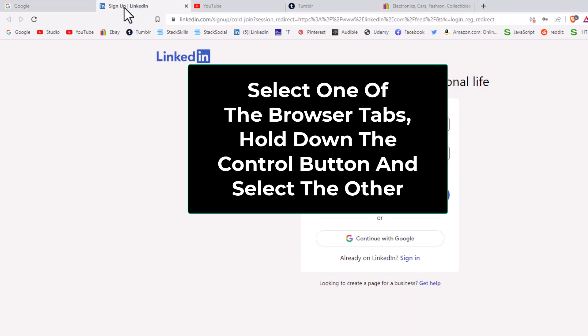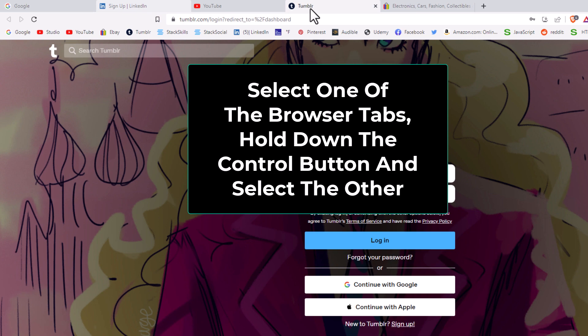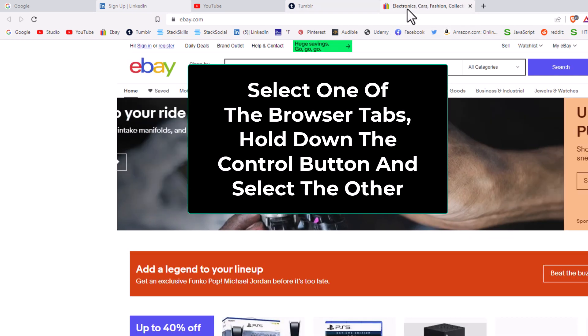I'm going to hold down the control key. I'm using a Windows machine, so for me it's the control key. On a Mac you would hold down the command key. I'm going to select the other two. I'm going to select this one by clicking on it, and I'm going to select the last one by clicking on it.